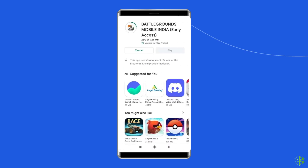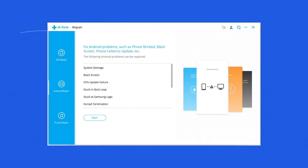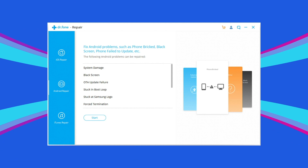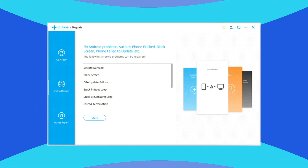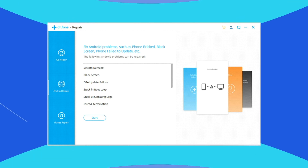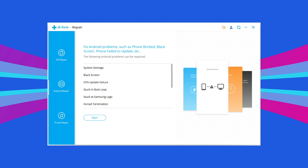Solution 5: Use an Android repair tool. If you are looking for a quick way to fix BGMI lagging or freezing problems on Android, try an Android repair tool. It can fix several Android app-related issues like Battlegrounds Mobile India keeps crashing, or other game apps stopped working. Click on the link given in the description box below to download this tool and fix the problem.